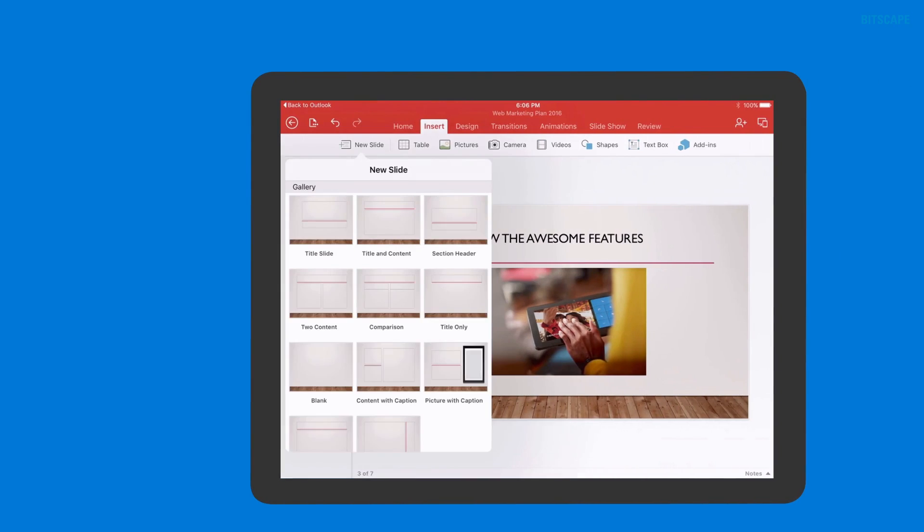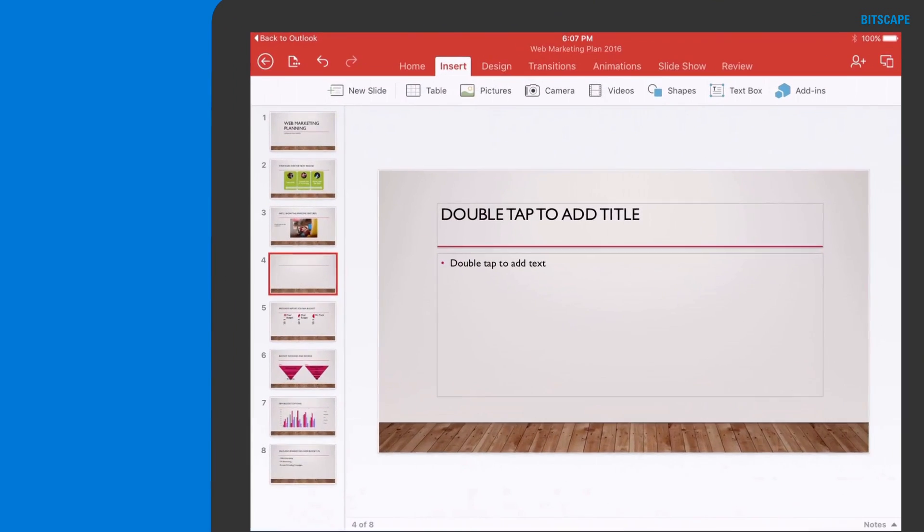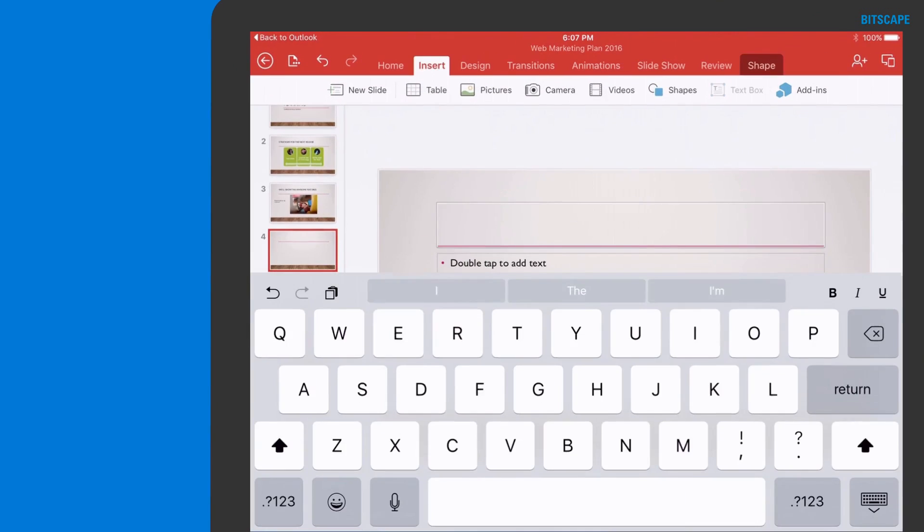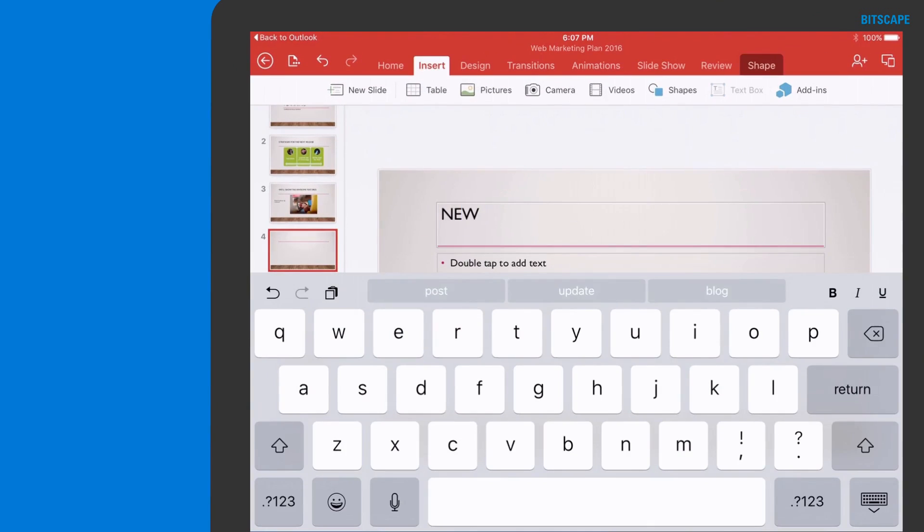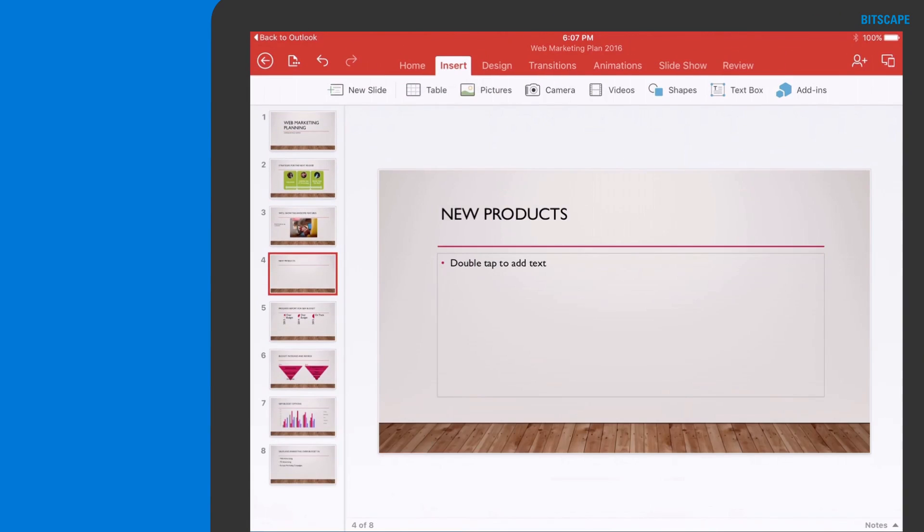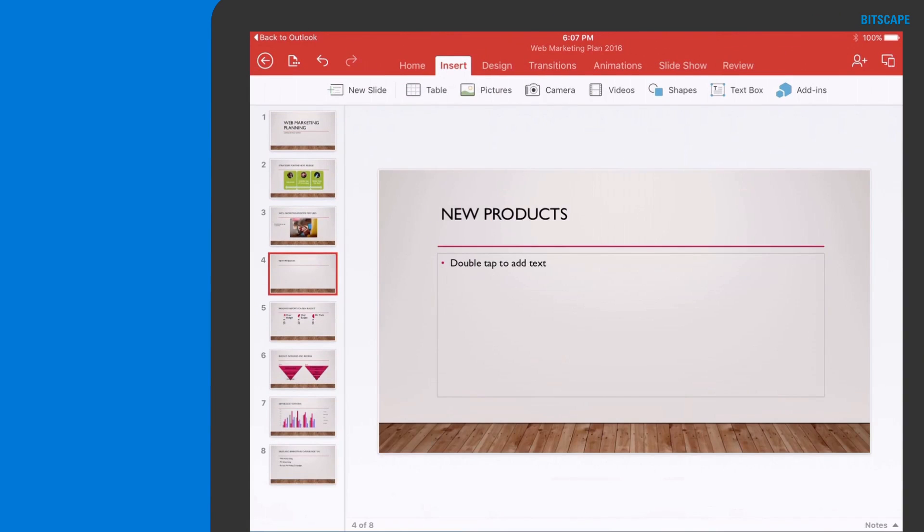For example, I can use my iPad to update the slides for our marketing plan, which we've stored in the cloud using OneDrive for business.